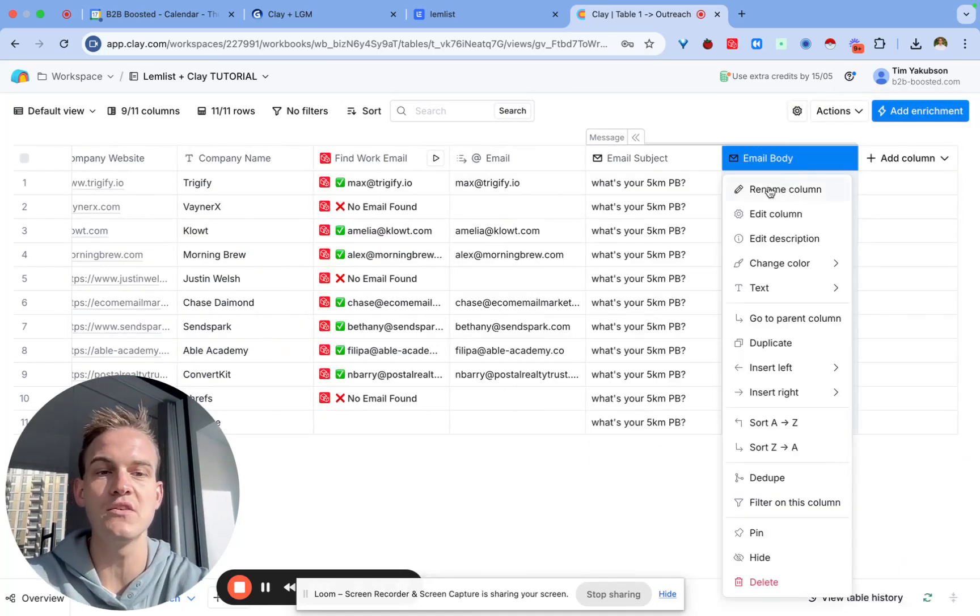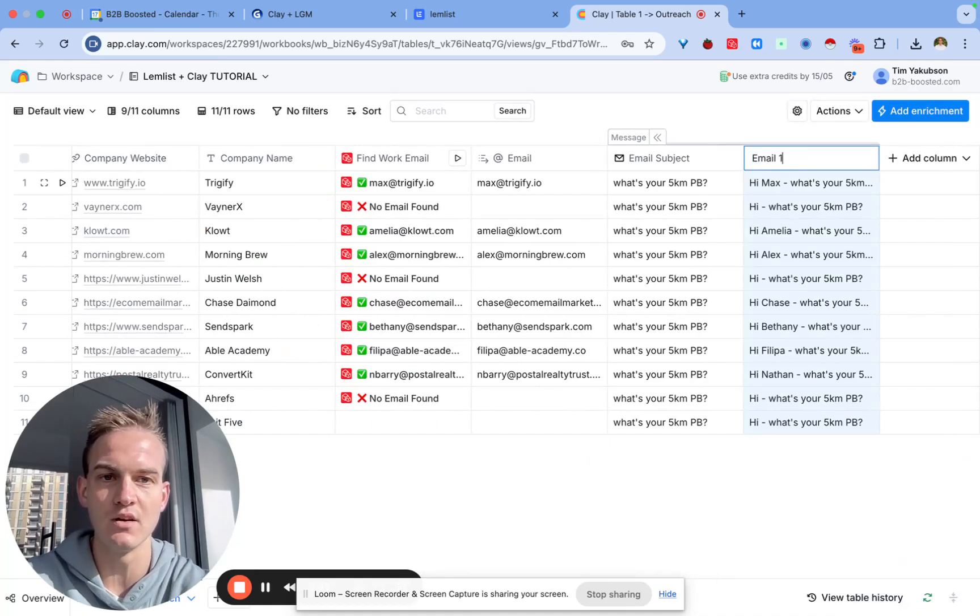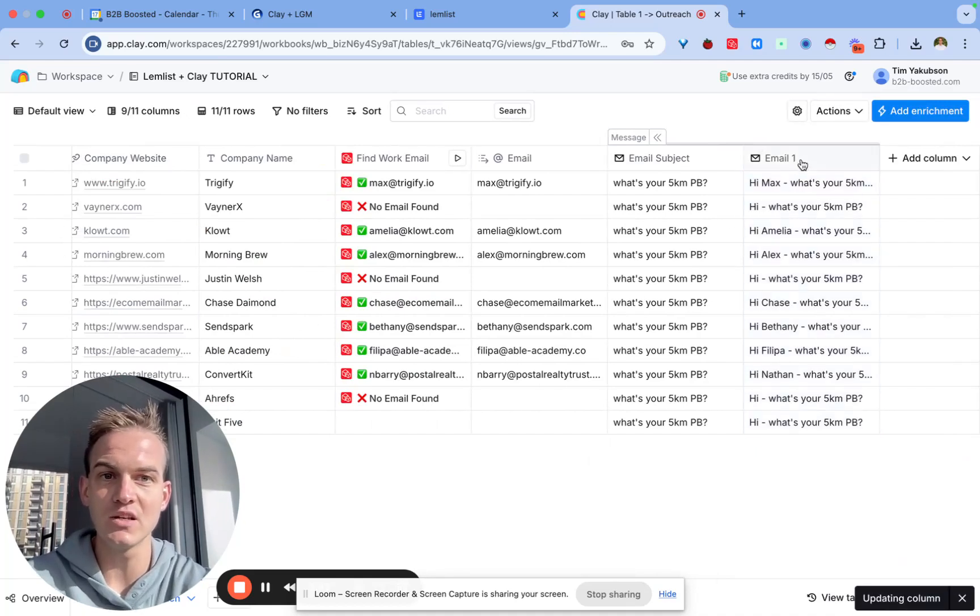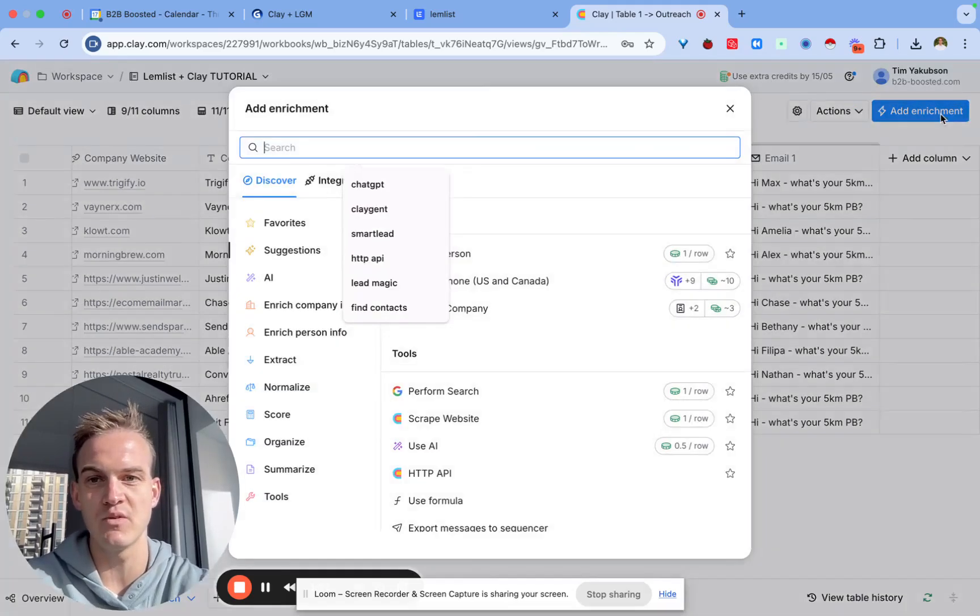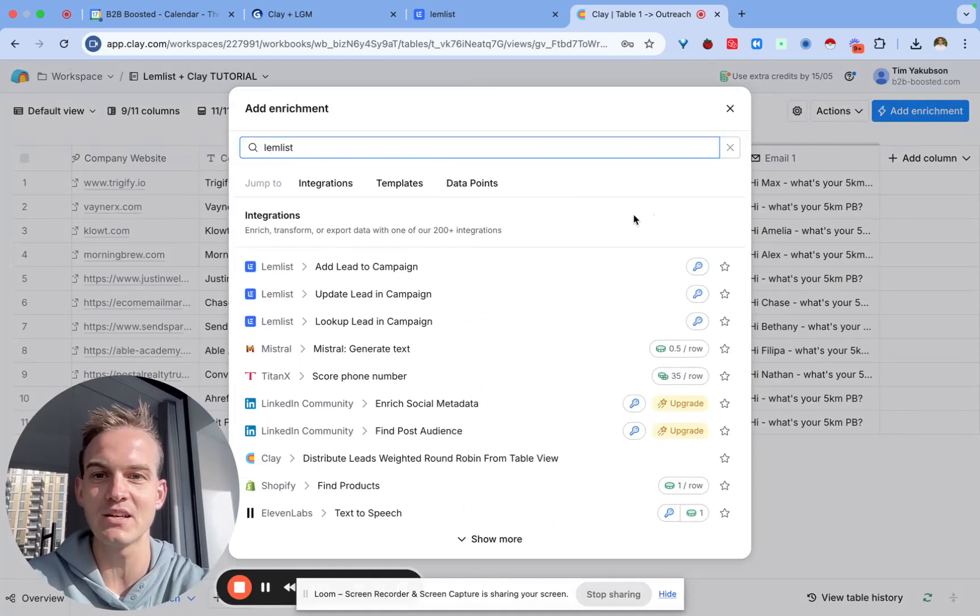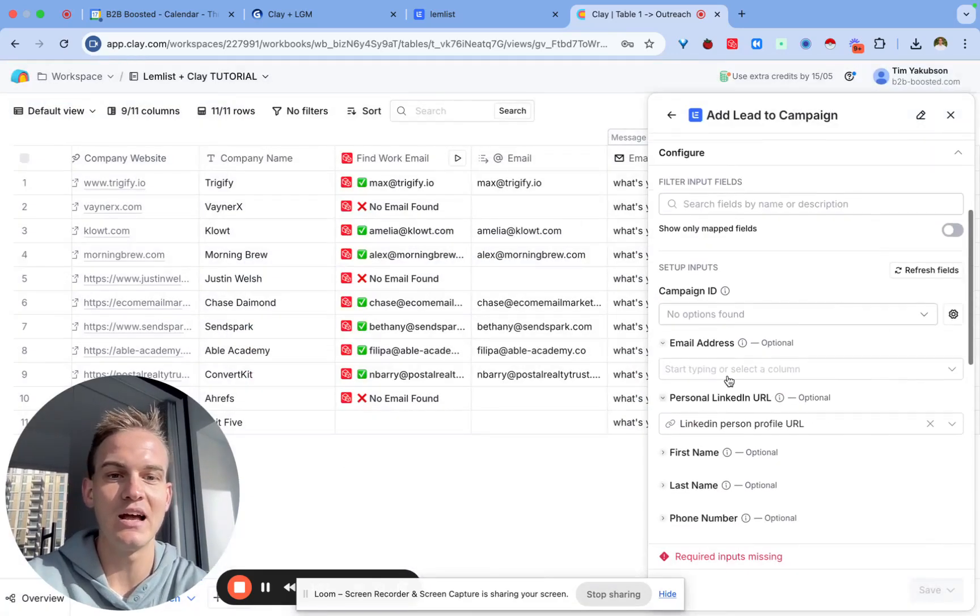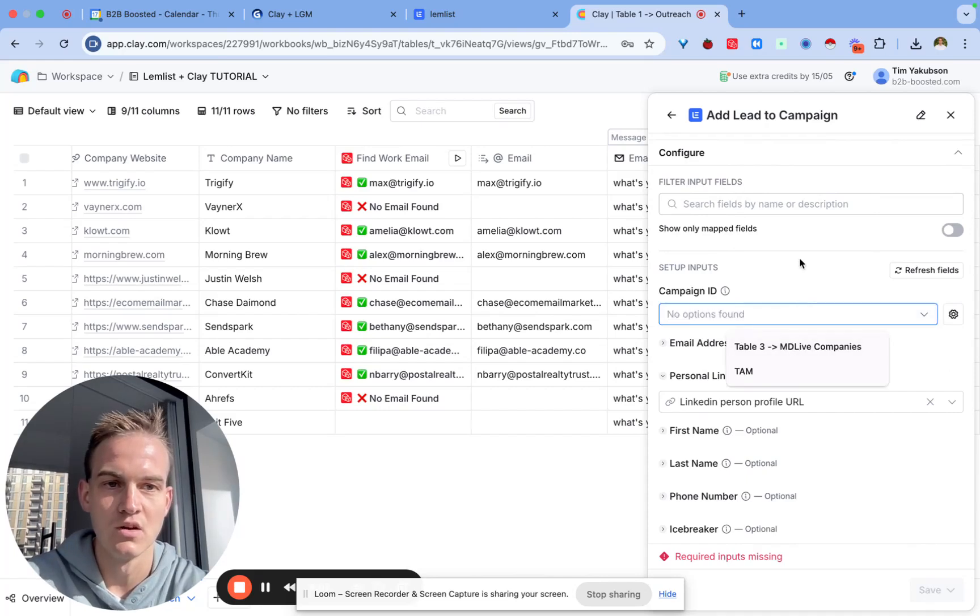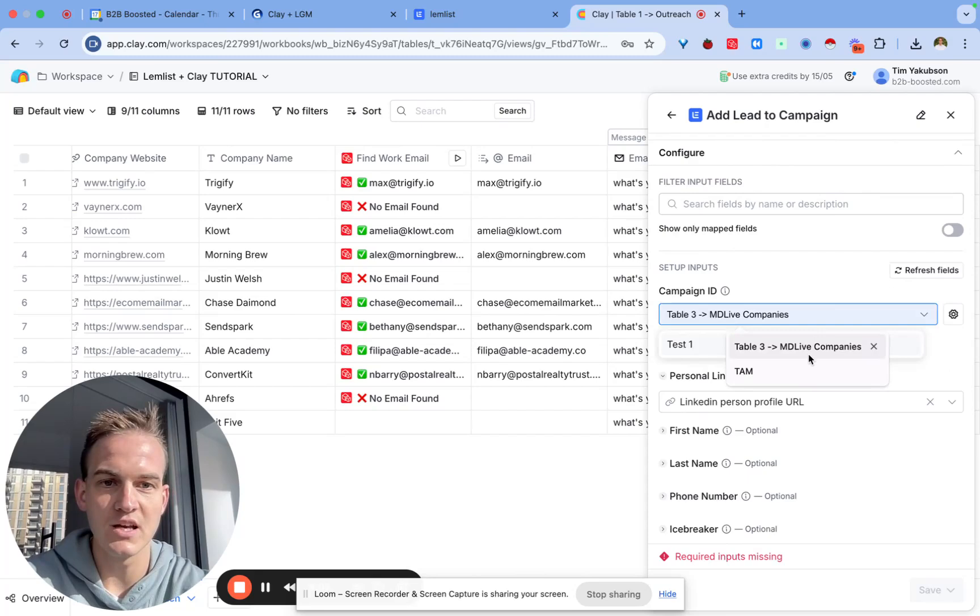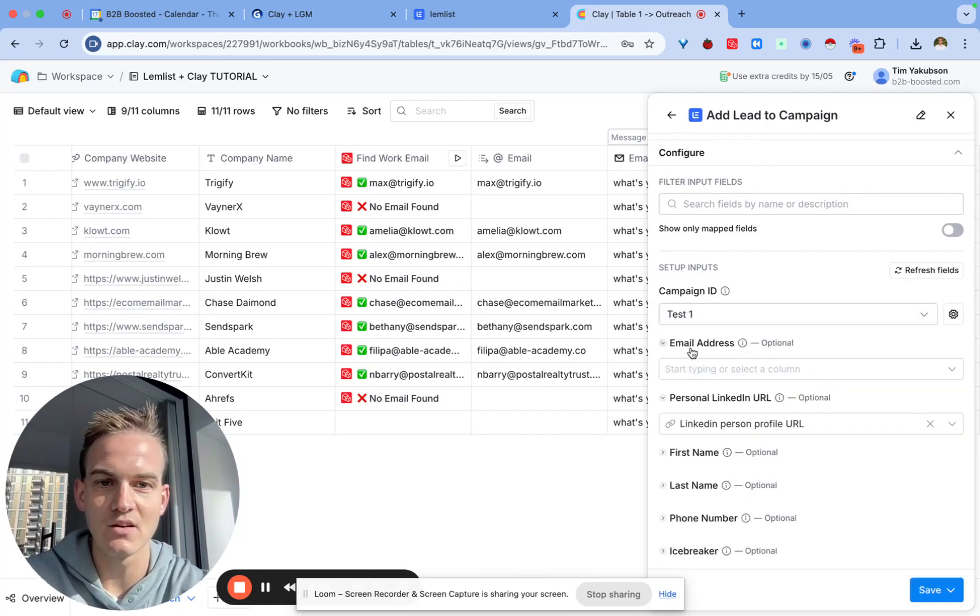You can see all of these. We'll then rename the column to email one and all we need to do is send this email one inside of Lemlist. The way we'll do that is click on add enrichment in the top right corner, type in Lemlist, click add lead to campaign, and over here we should see the test campaign.